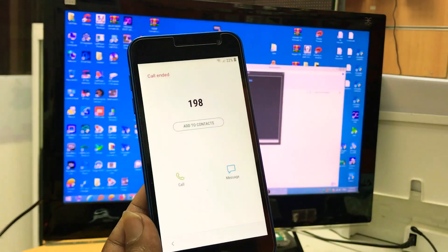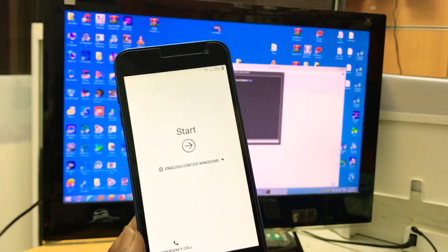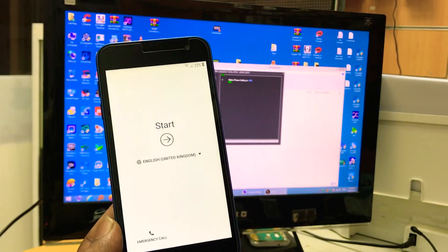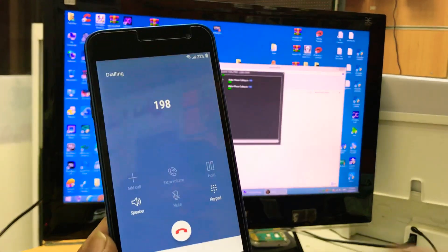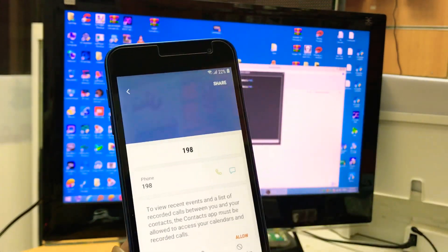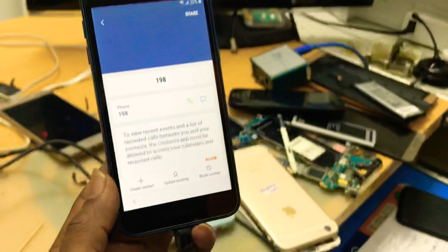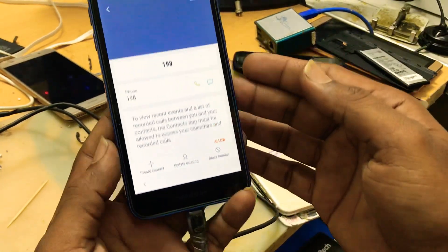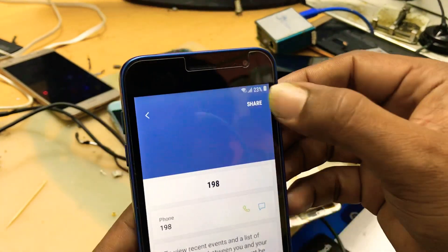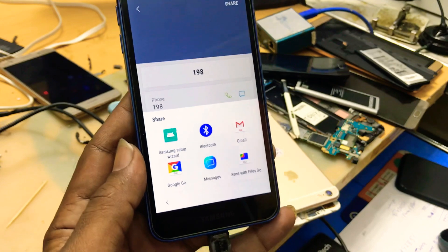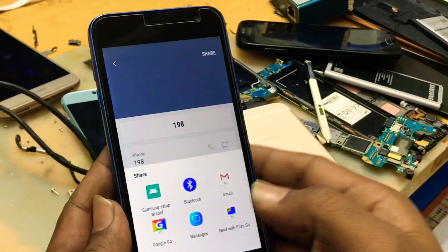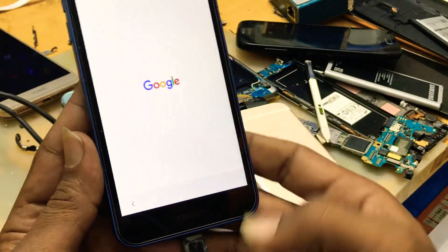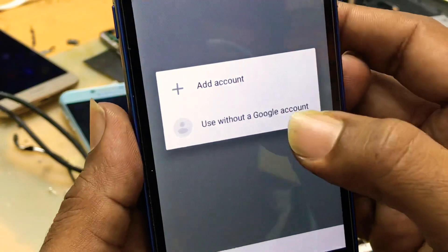Click on add contacts. I got late, okay. Click on dial again. You will get this screen. Click on add to contact. Here you can see the option is share. Click on Google Go. Here you can see the option is share. Use without Google account.